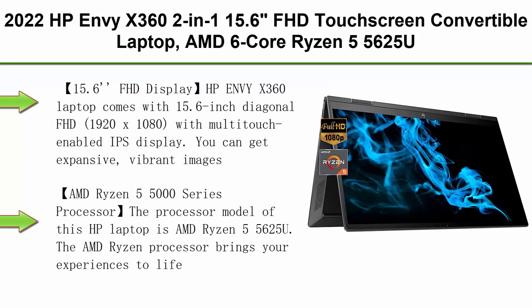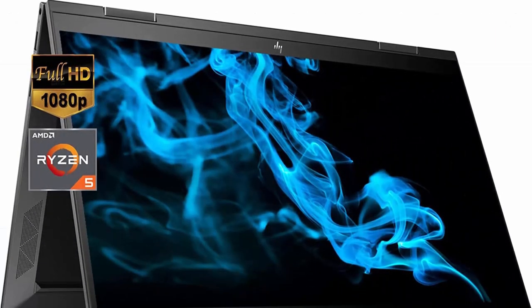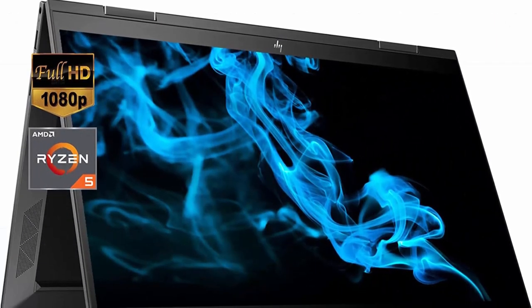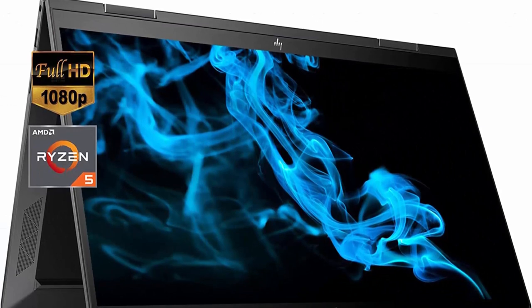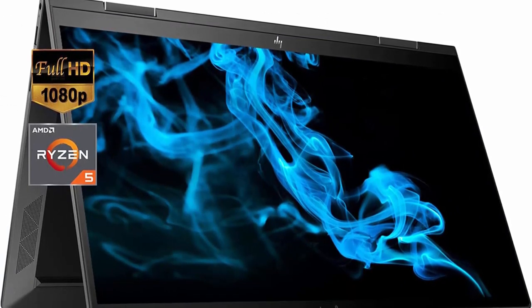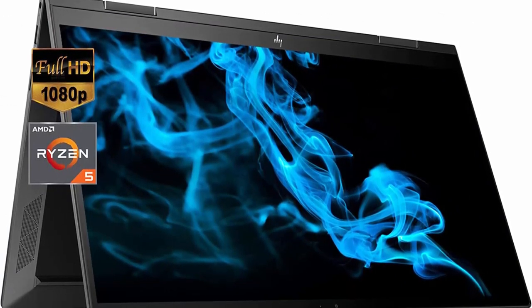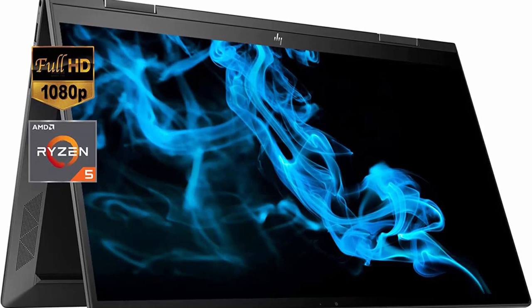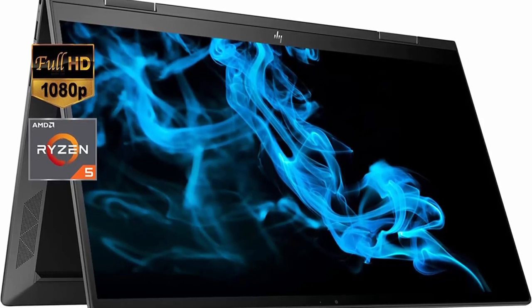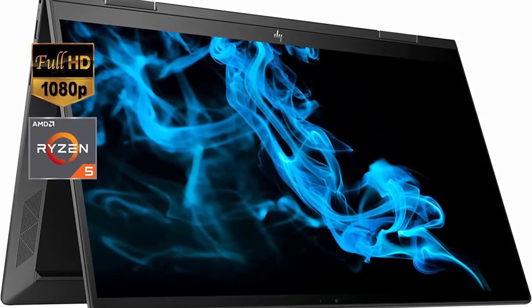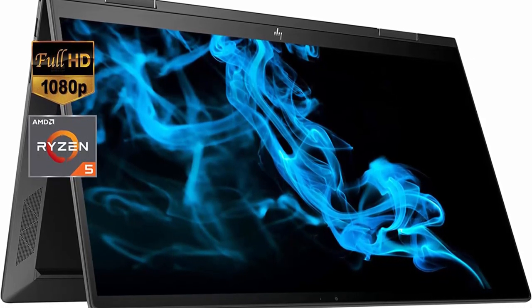Top 5: 2022 HP Envy X360 2-in-1, 15.6-Inches FHD Touchscreen Convertible Laptop, AMD Ryzen 5 5625U, 32GB RAM, 1TB SSD, Backlit Keyboard, Webcam, Fast Charge, HDMI, Windows 11, ROKC Mouse Pad.